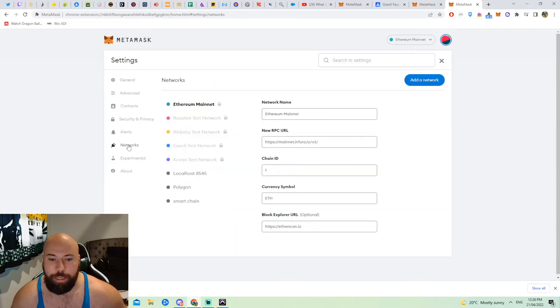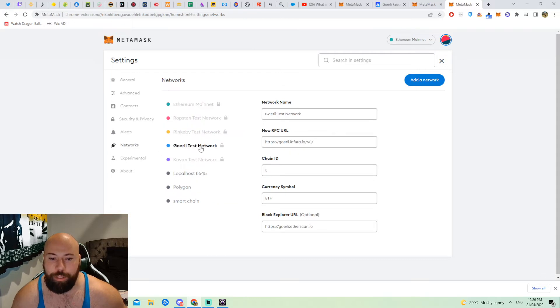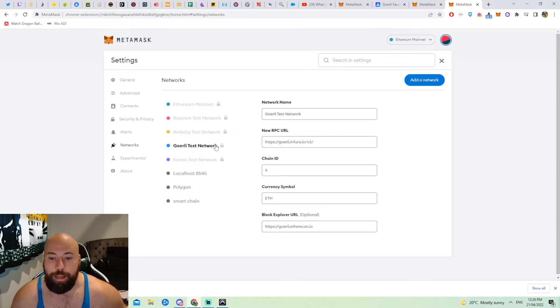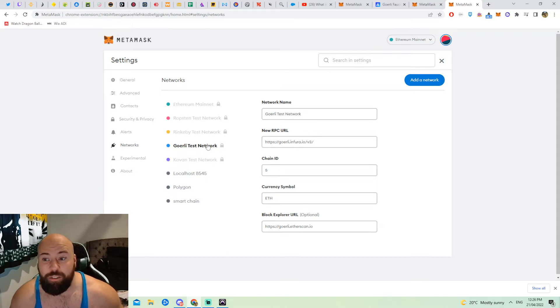We want to go down to networks here, we click networks and we can see that the Goerli network is here and we don't need to do much else, we don't need to add it because it's already there.